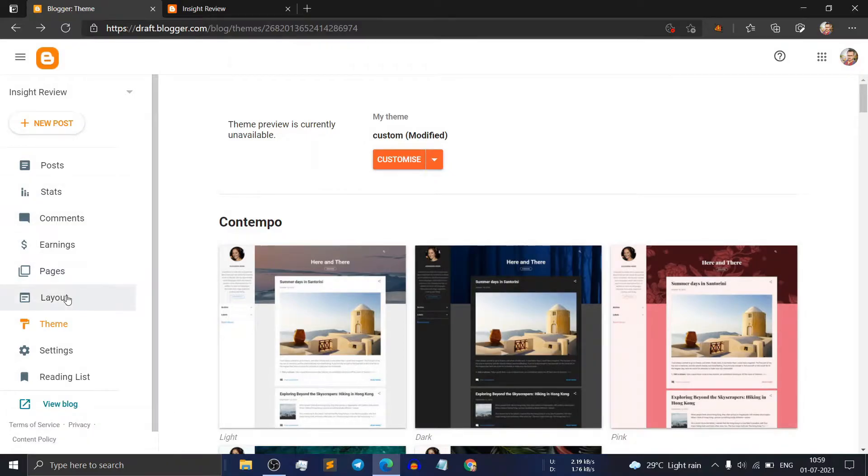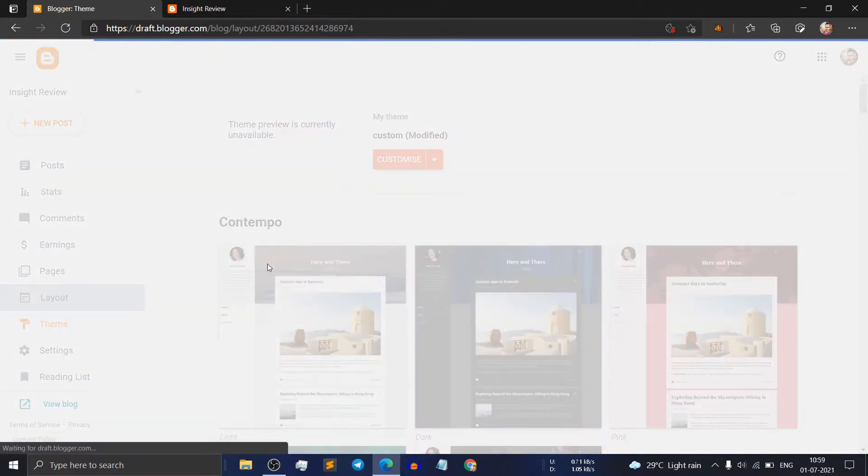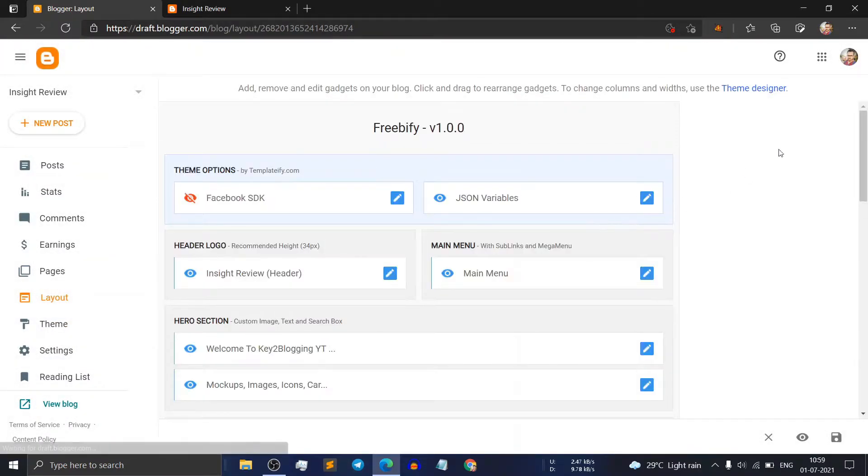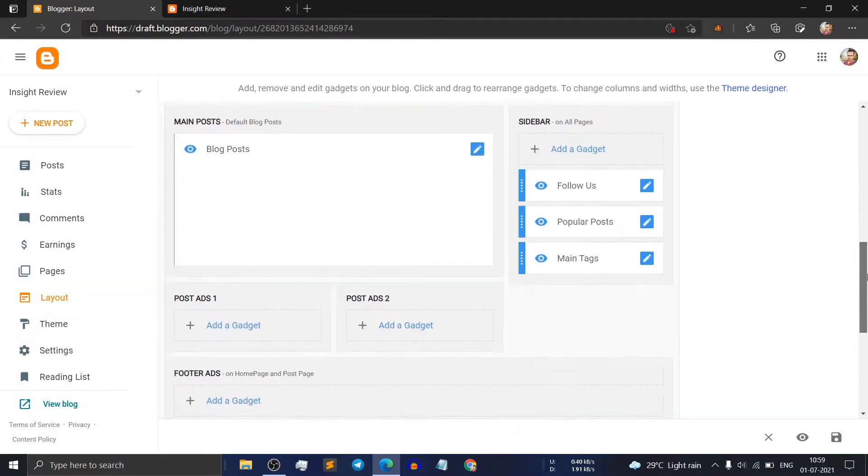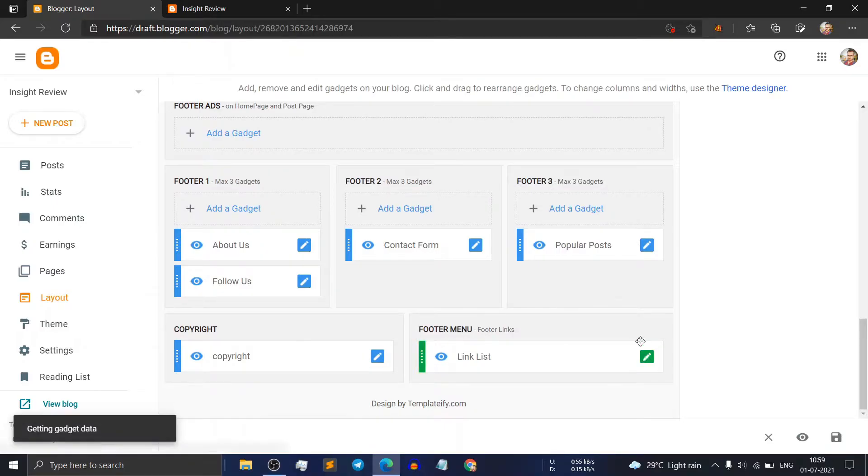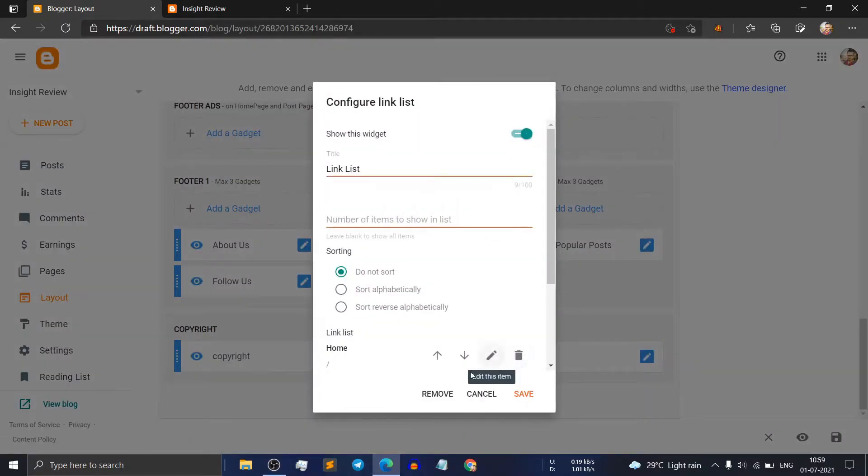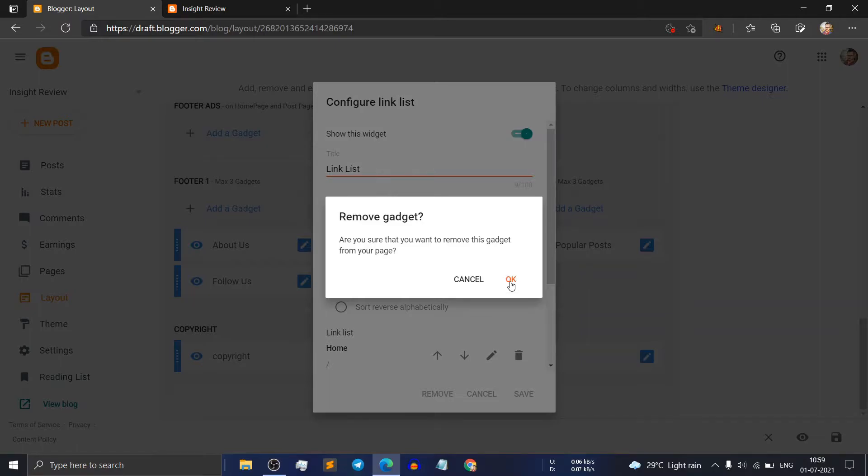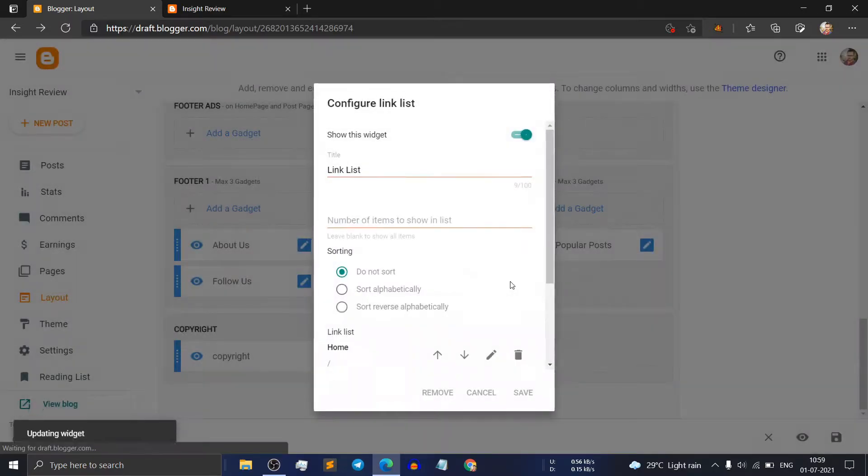Now click on the layout section again. Scroll down and as you can see this wizard is unlocked. Now you can remove this wizard from your theme code.